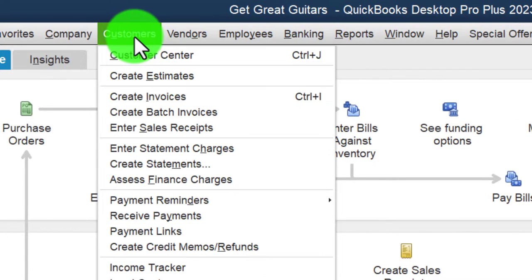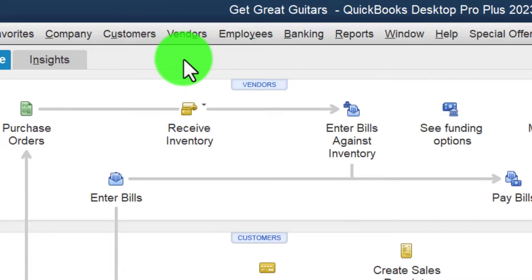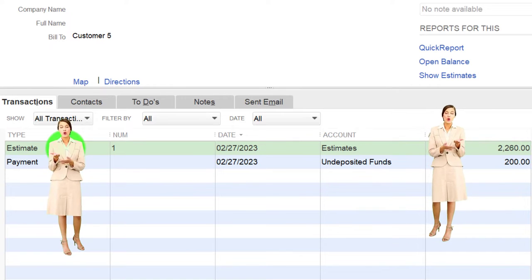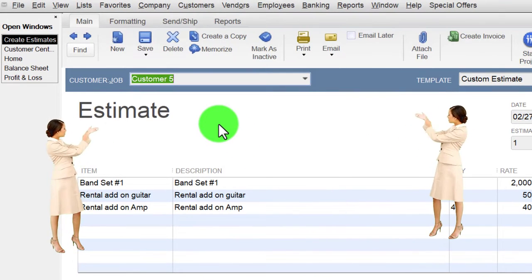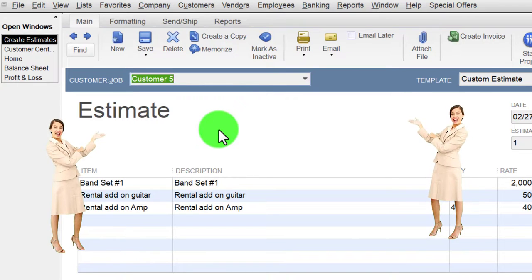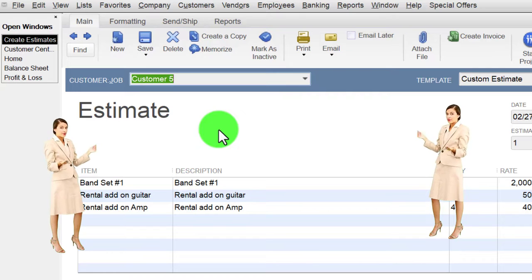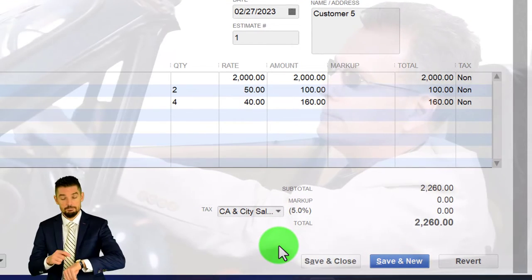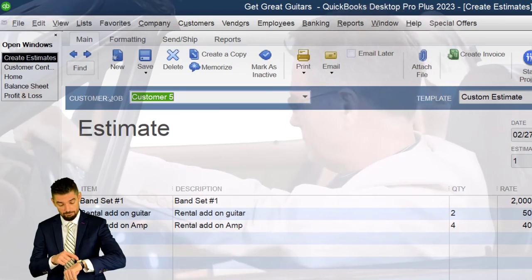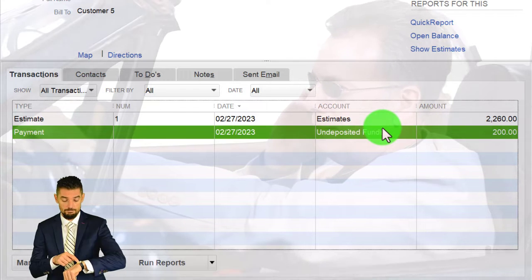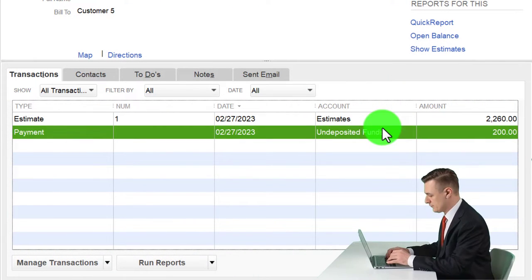Let's recap what we did last time by going to the Customer drop-down, Customer Center, looking at customer number five. There's the estimate we made - if I double-click on it we can see it looks a lot like an invoice except there's no impact on the financial statements. We then used this estimate to calculate the down payment, which we said was $200.